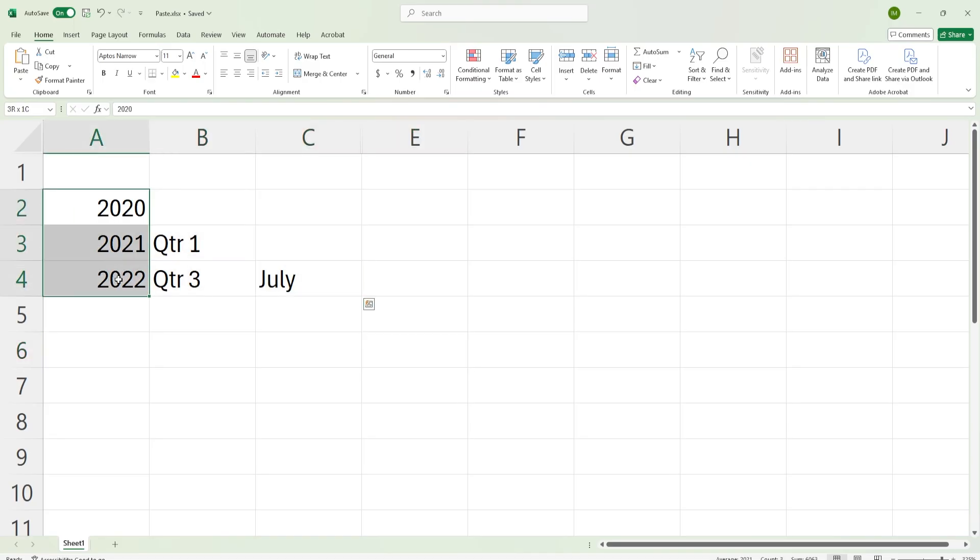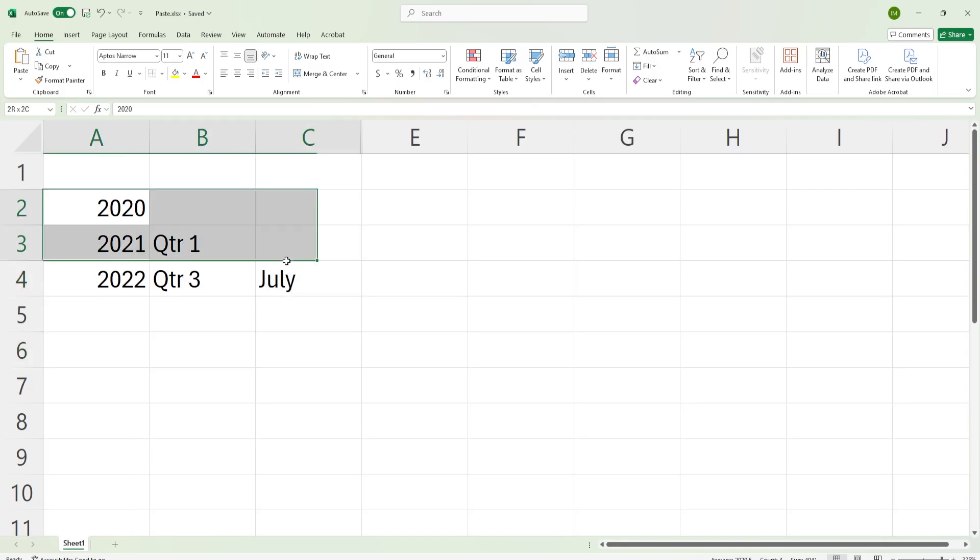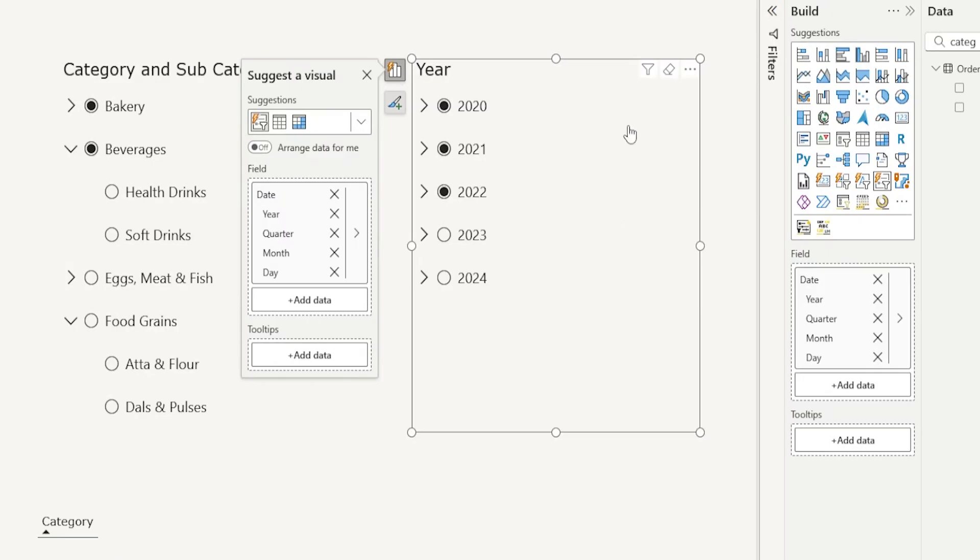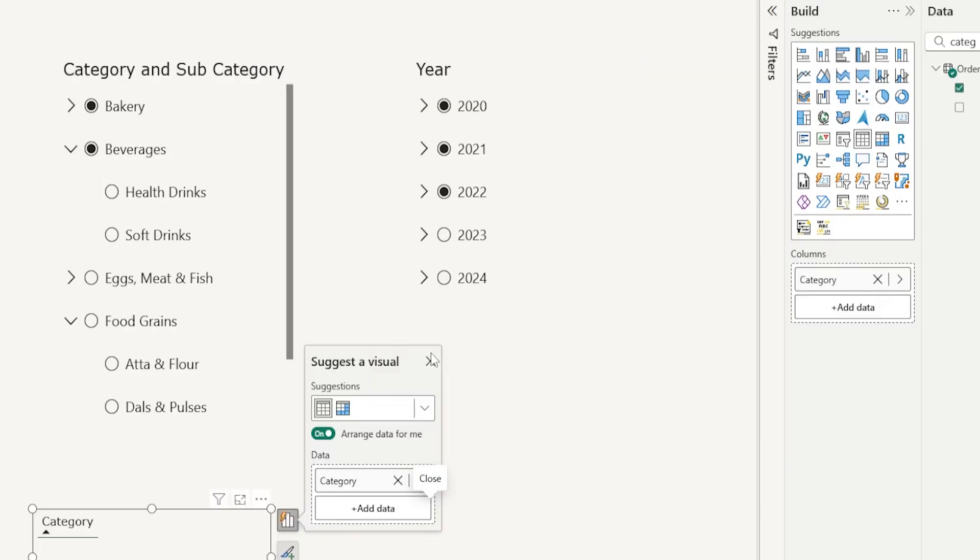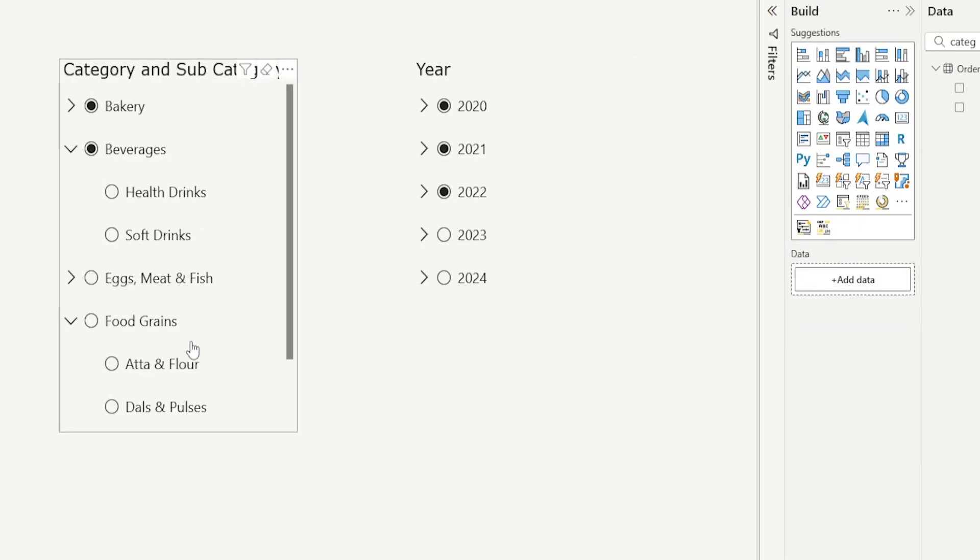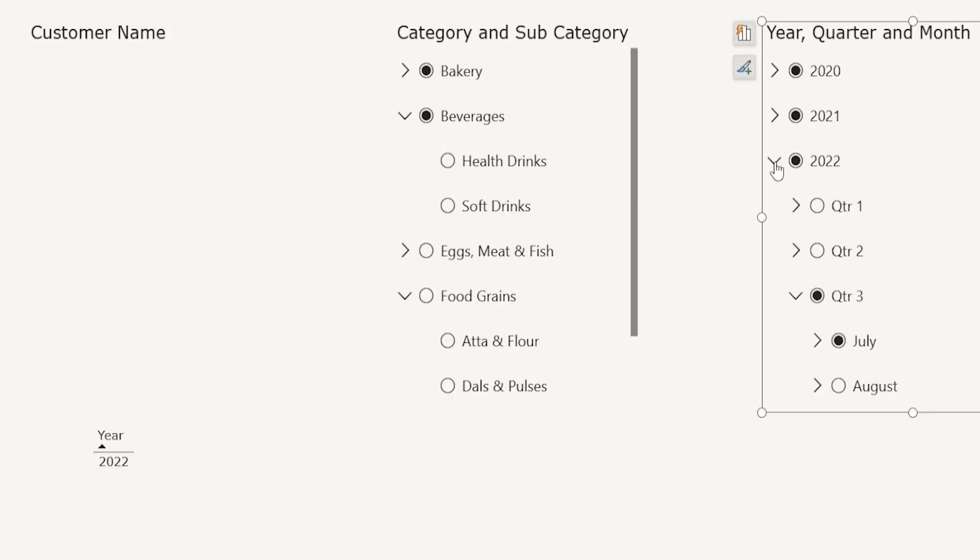I'm back in my Excel sheet and I've prepared data like this, wherein I have year in one column, quarter in second column and the month in the third column. Now what I would expect is if I copy this data, come back into Power BI and paste this data right here, it should work as expected. But unfortunately, this does not work. As you can see here, only the year 2022 is getting selected. And if I expand this, you see that quarter three July is selected. But when I go to 2021, I have quarter one selected here, but it is not really appearing here. Likewise for 2020.